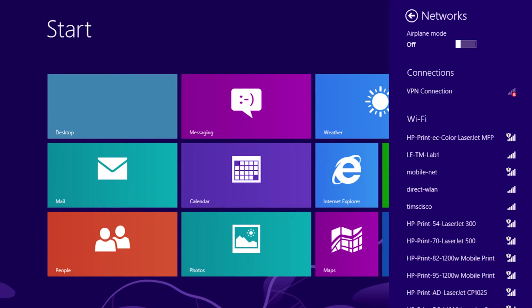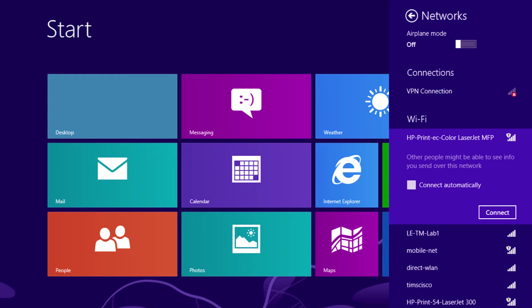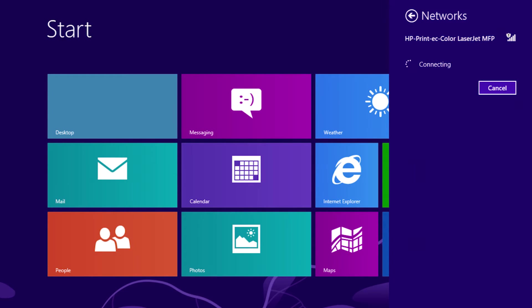Select the Wireless Direct enabled printer that you are trying to connect to from the list. Tap Connect to establish a connection with the desired printer.